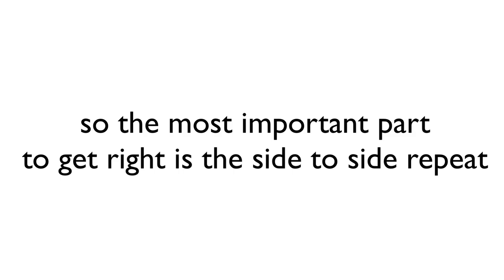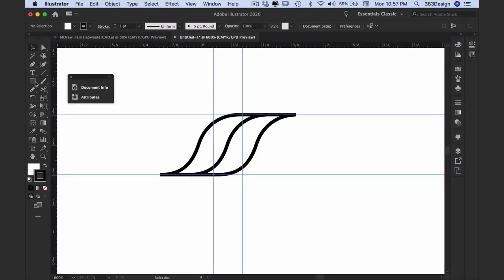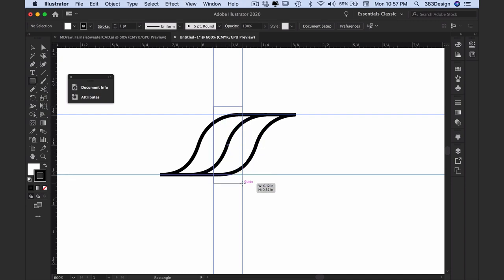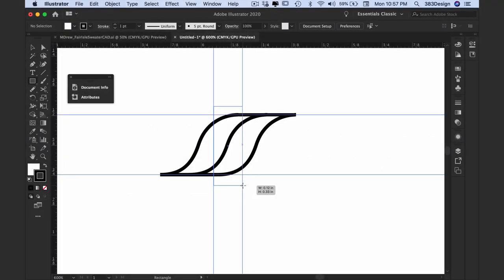Once you've dragged your guides, use the rectangle tool to create a definition box. The definition box is what will define the portion of the brush that will repeat over and over again along the line. Top to bottom, the rectangle needs to be at least as tall as the objects, but side to side make sure you align the edge of the box with the guide you created.